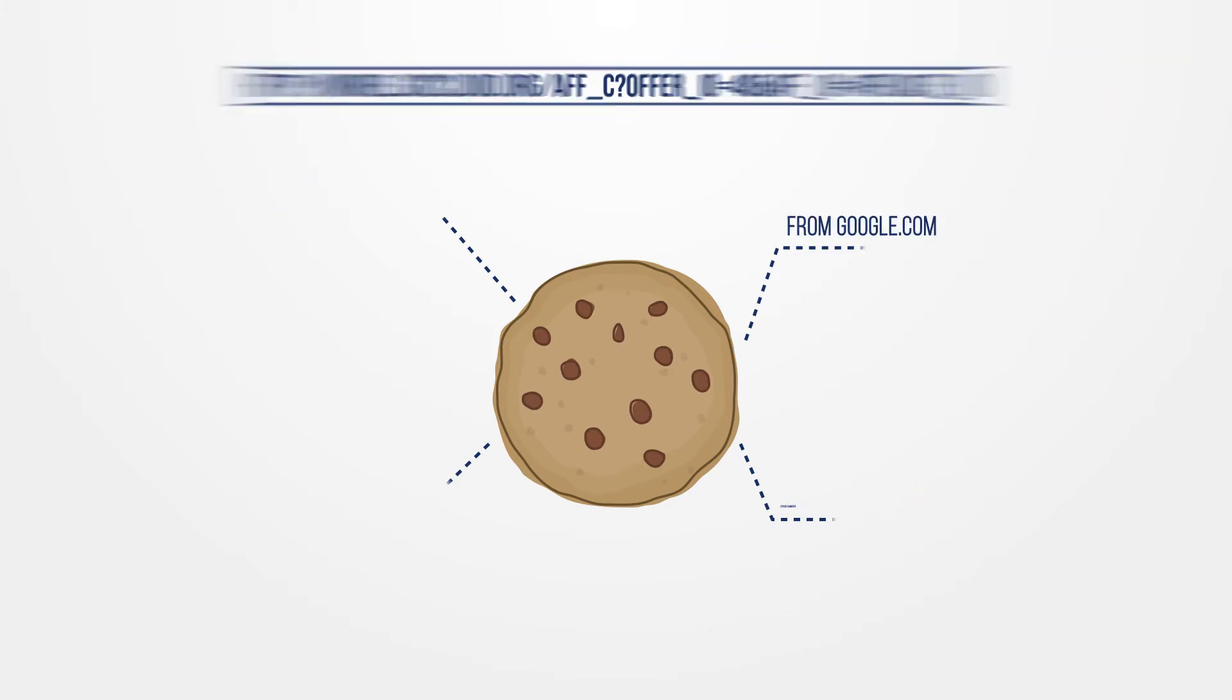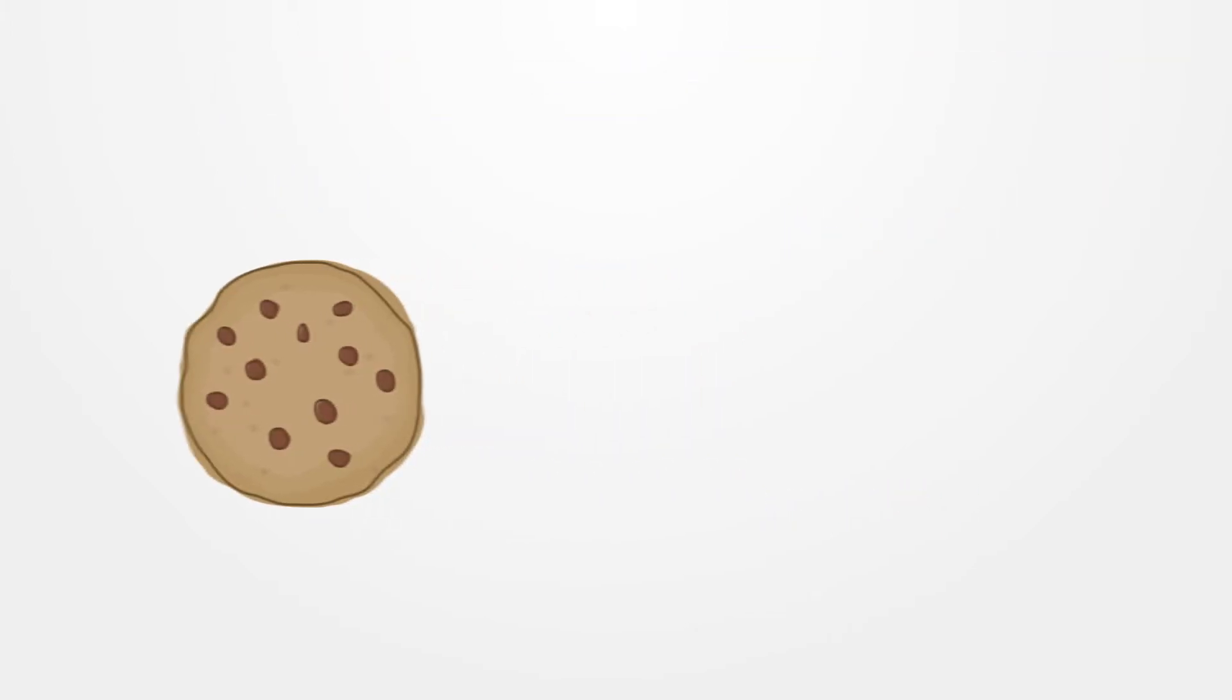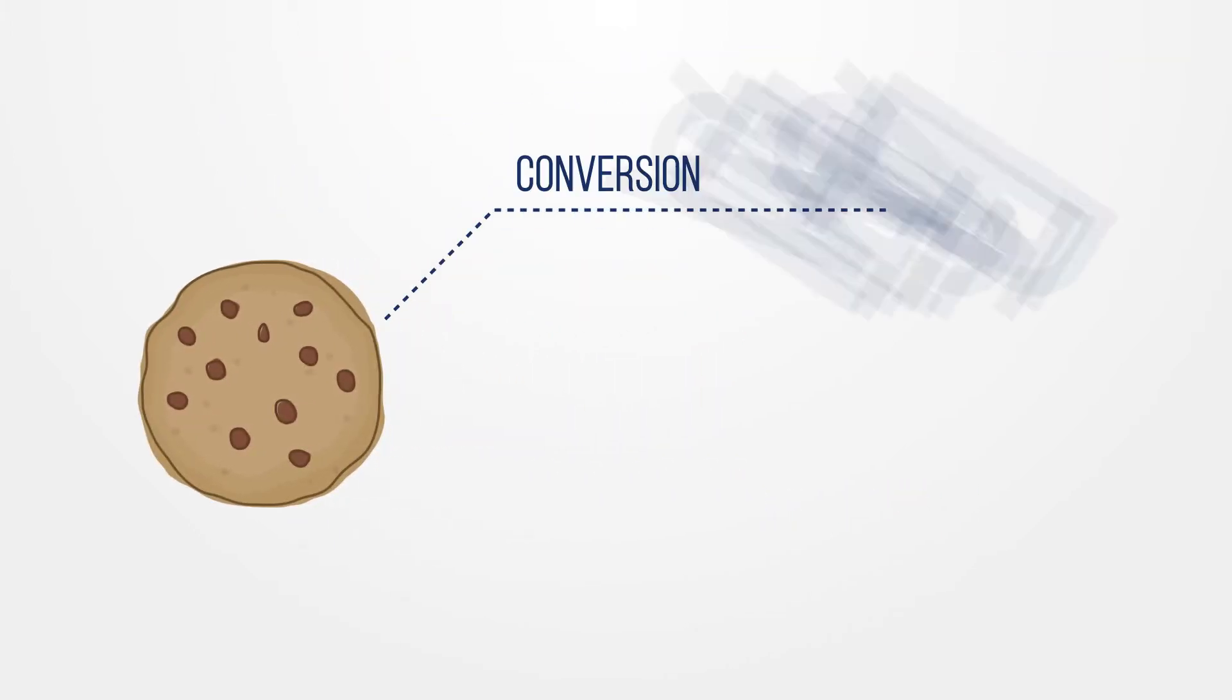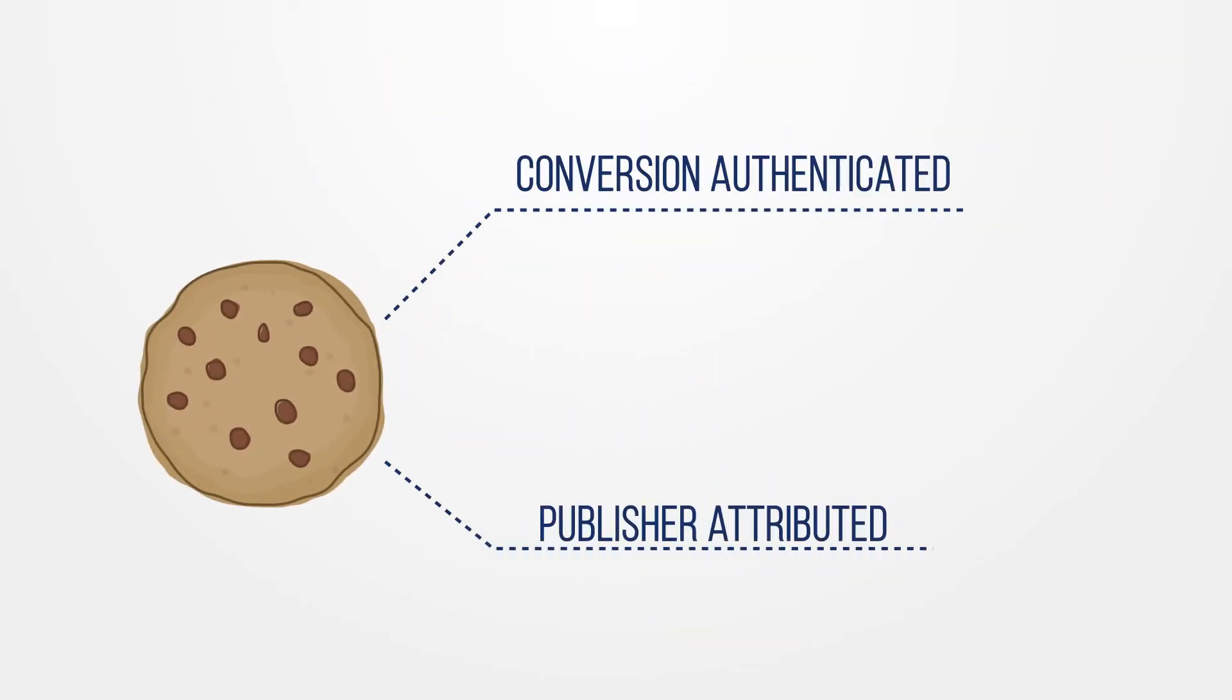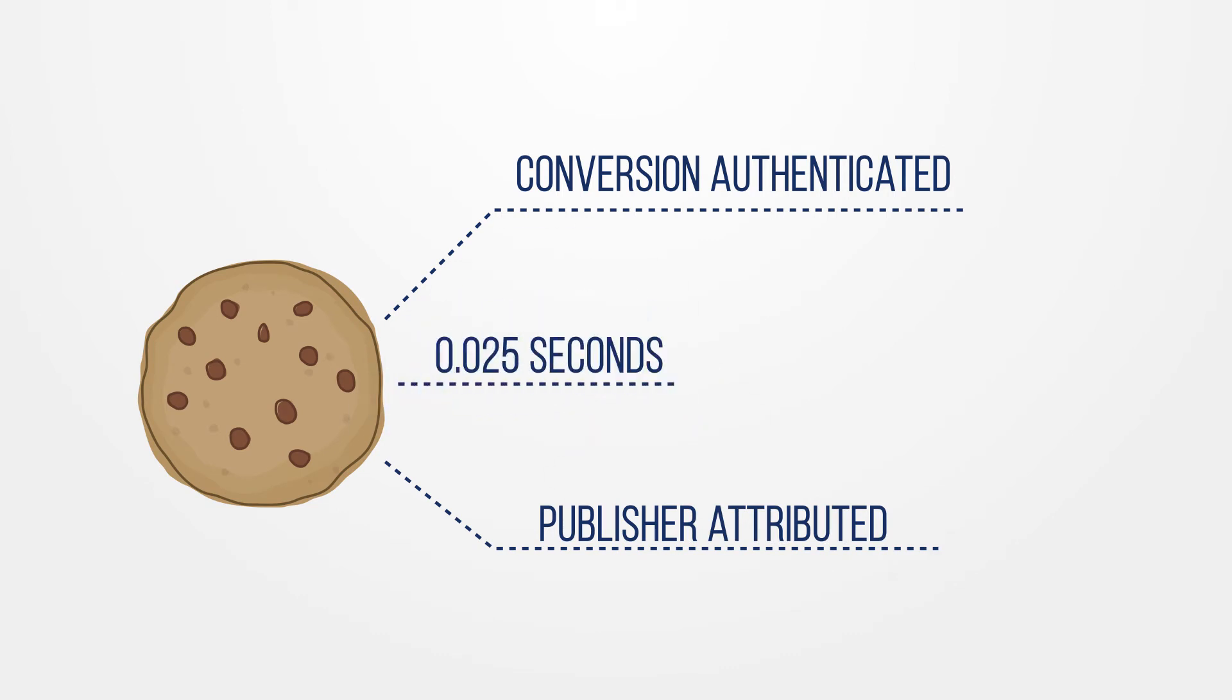When the conversion happens, the cookie is called again to authenticate the conversion and attribute it to a publisher. Placing and calling a cookie takes milliseconds, and the user does not notice anything is happening.